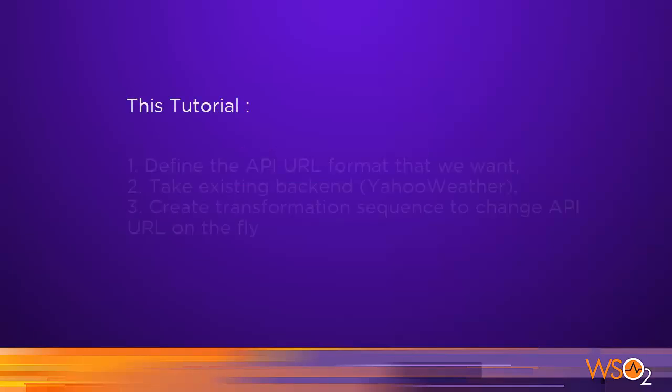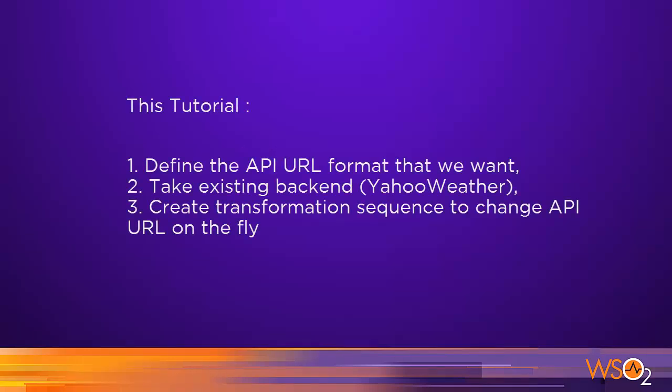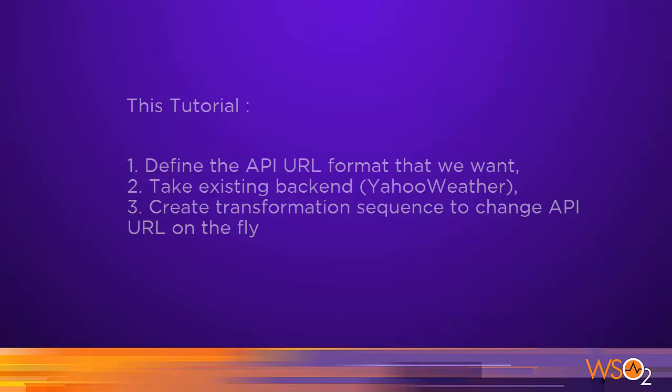Sometimes you want your public API to be different from the backend that you have behind the gateway. Luckily, WSO2 API Cloud has a powerful transformation engine that can efficiently modify the requests and responses on the fly.